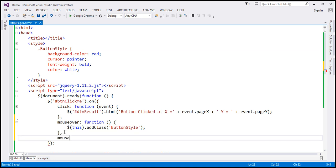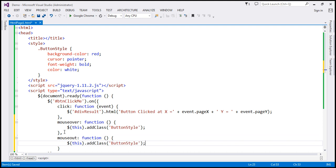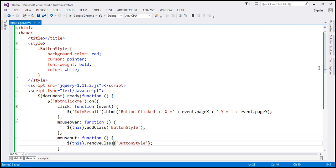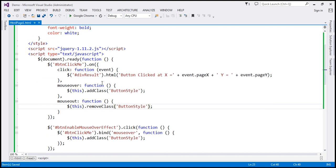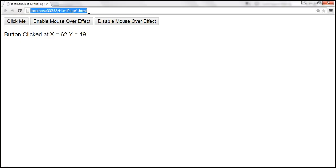Finally, on mouseout we want to call another function. On mouseout, we want to remove that CSS class, so we use the removeClass function. Notice that we are executing different functions when different events occur. We're using the on function, so let's save the changes, reload, and it should continue to work the same way.